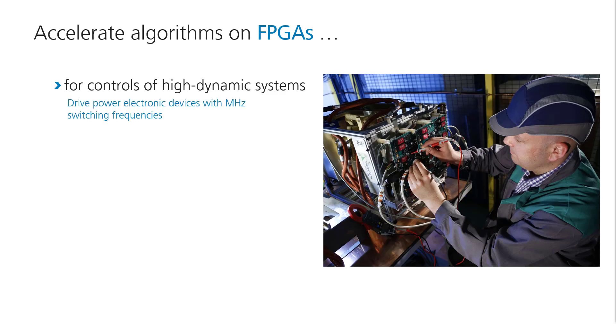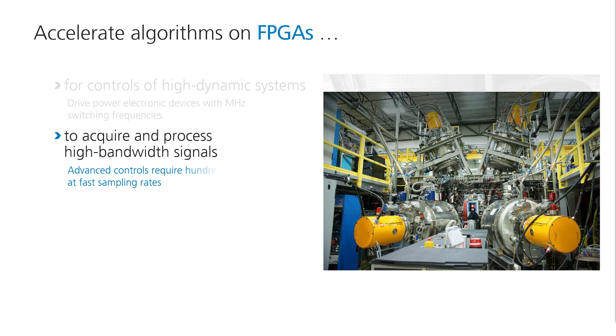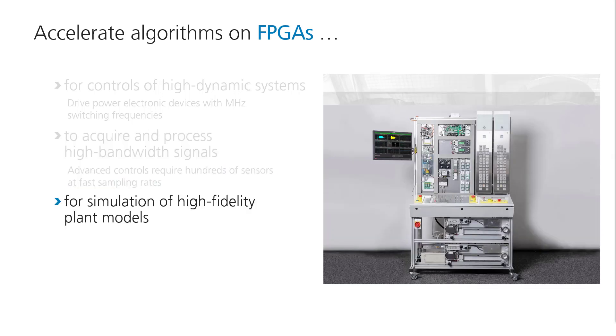For example, if you want to control high dynamic systems. You may also want to access and process multiple high bandwidth signals simultaneously at ultra-low latencies. Also, high fidelity plant models may need to be offloaded to high performance FPGAs.